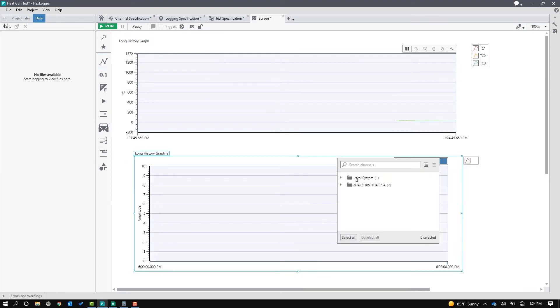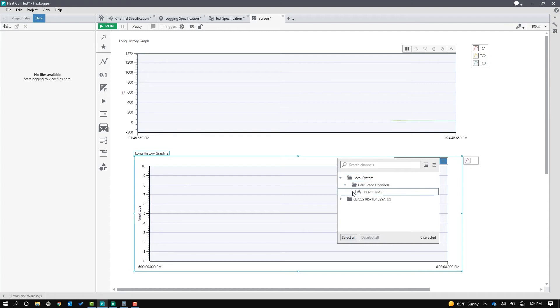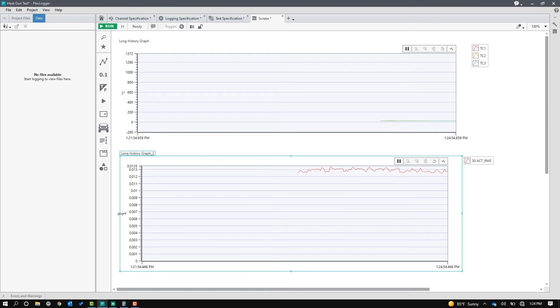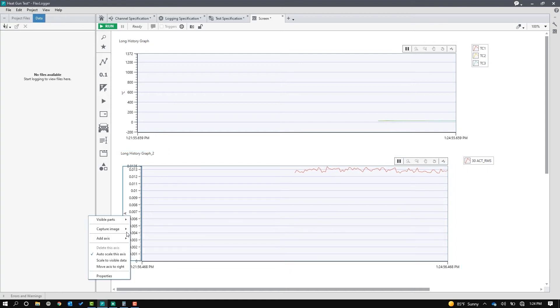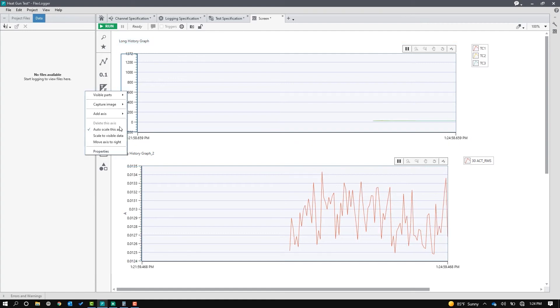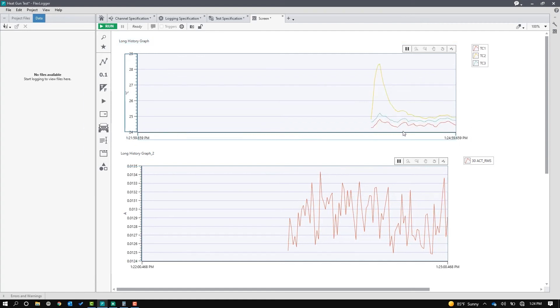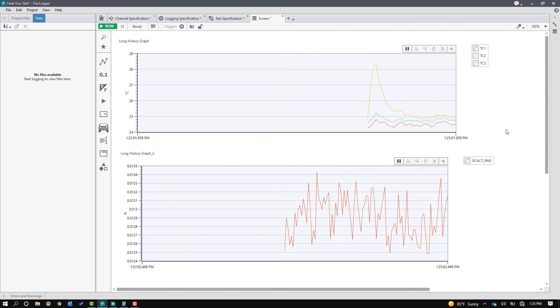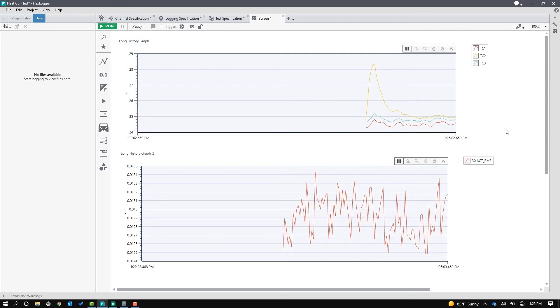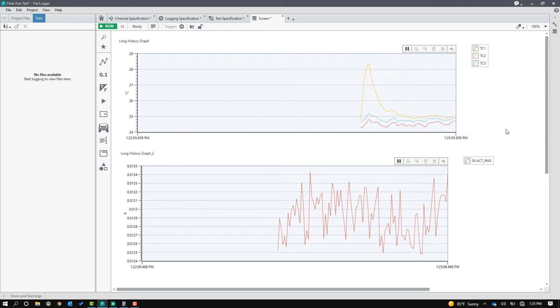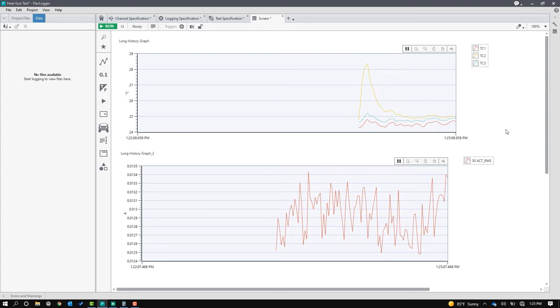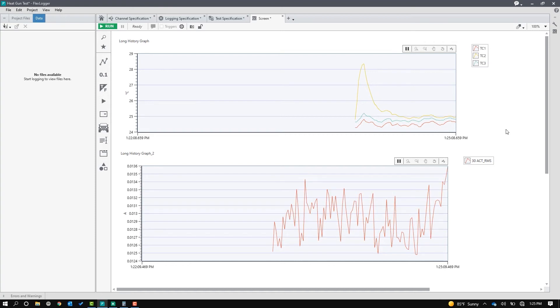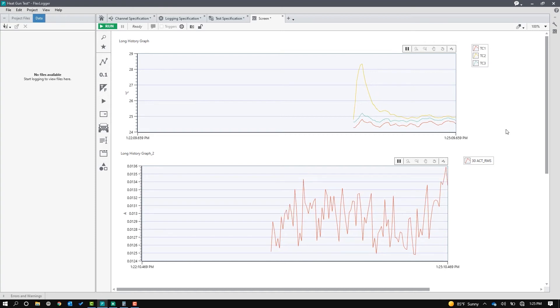There's that, and then I'm going to drop down another long history graph. This one will be for the calculated channel, so I'm going to go in here and grab my 30 amp RMS measurements, do a little cleanup here so I can scale to the right data. Okay, so that's really quick. I've got temperature and current on charts, so we've configured. We've built a UI.